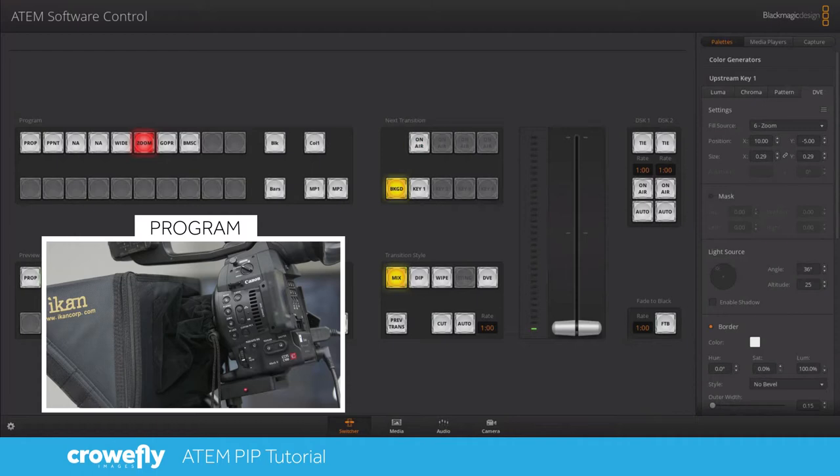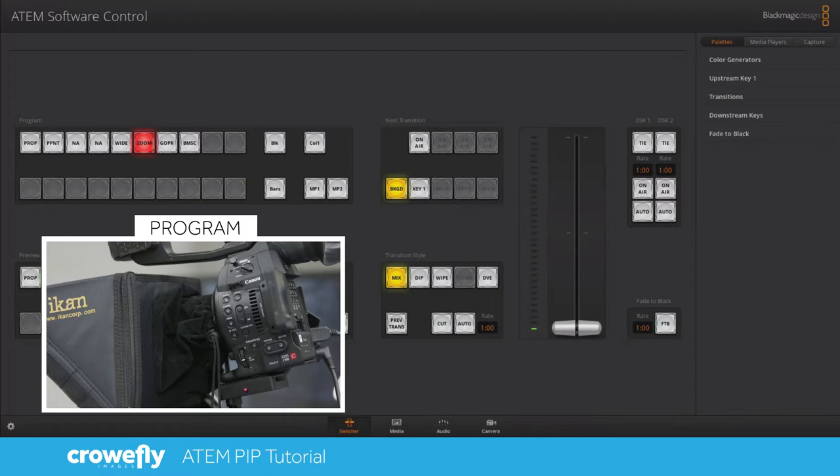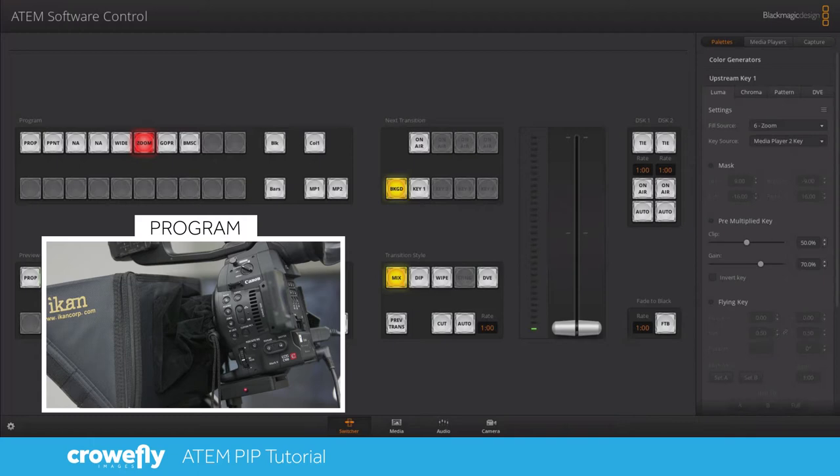So let me clear these settings so we can get started. Now when you first open the ATEM software control this is what you see.